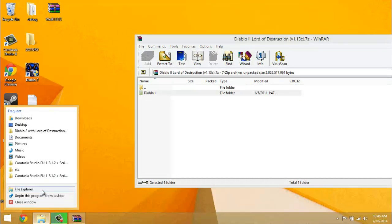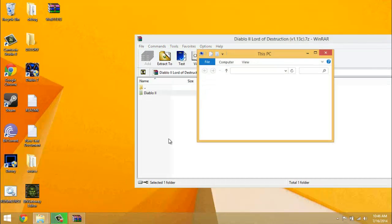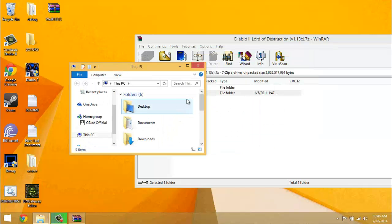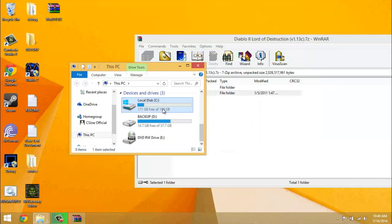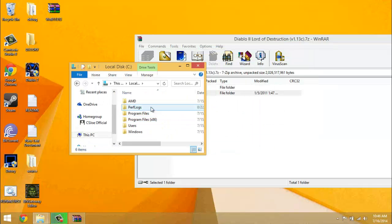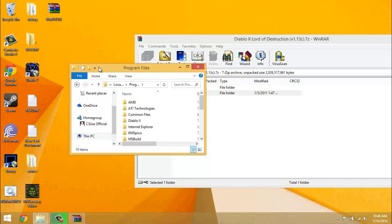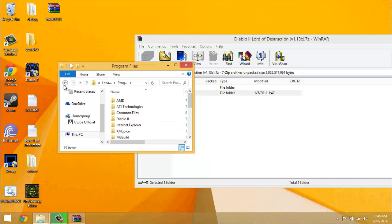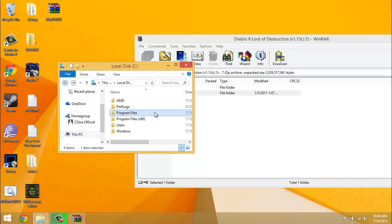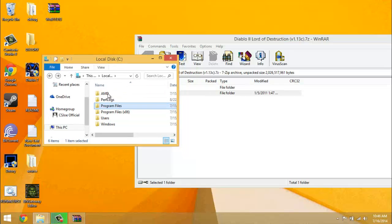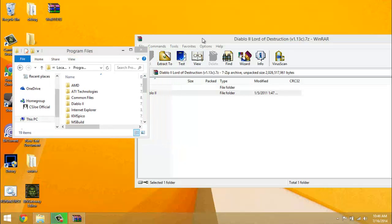Open up your local disk, go to program files. Put this in program files even if you're on a 64 bit operating system and you have the x86 folder. Just put it in program files anyway because it'll run better. Just trust me.